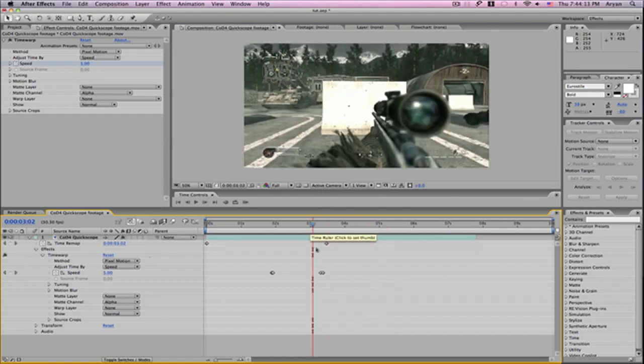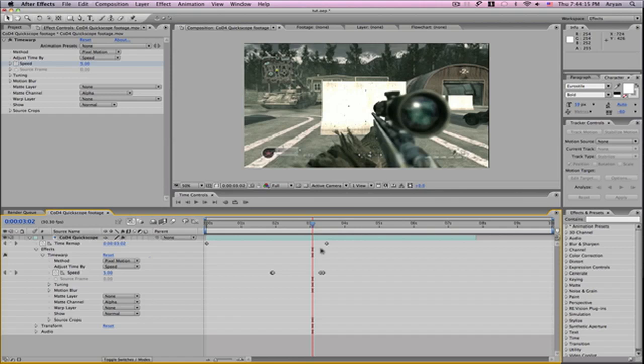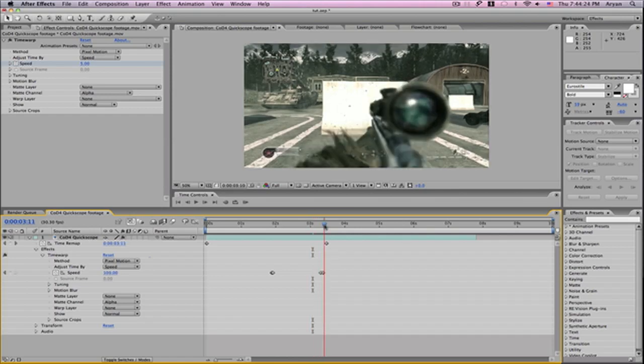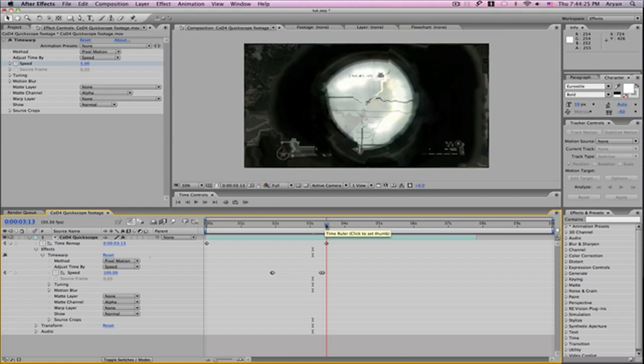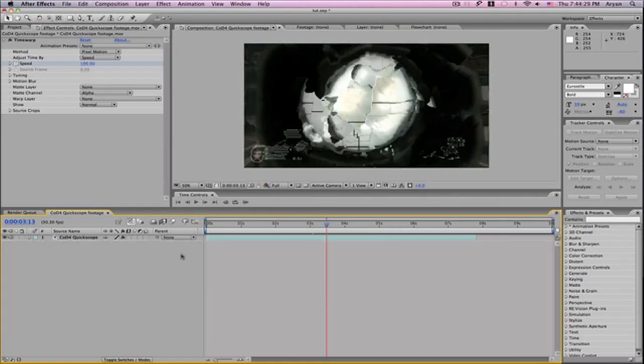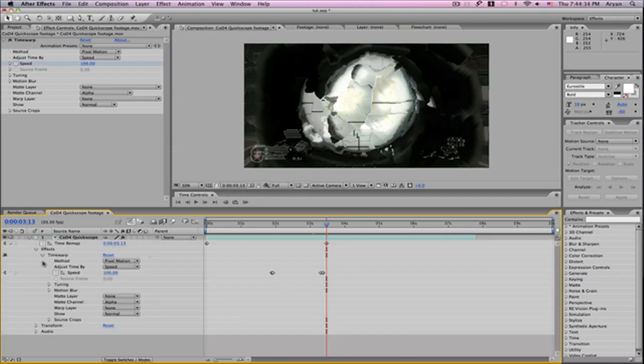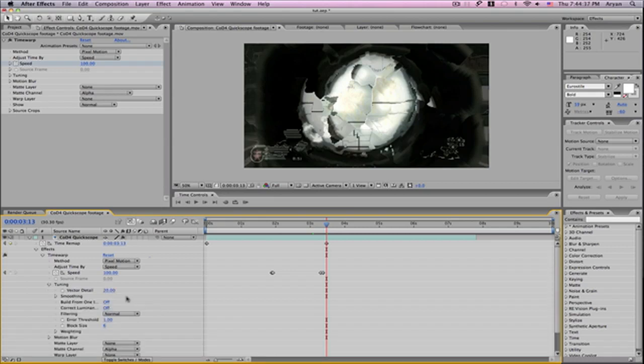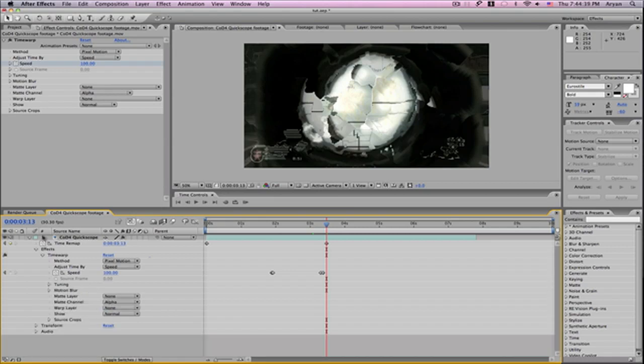One thing about Time Warp that's different from Twixtor - Twixtor has very smooth looking distortion. It doesn't over-distort like Time Warp does. As you notice right here, there's a lot of distortion and that doesn't look good at all. You can go into Time Warp and go to Tuning to fix that, but it's time consuming.